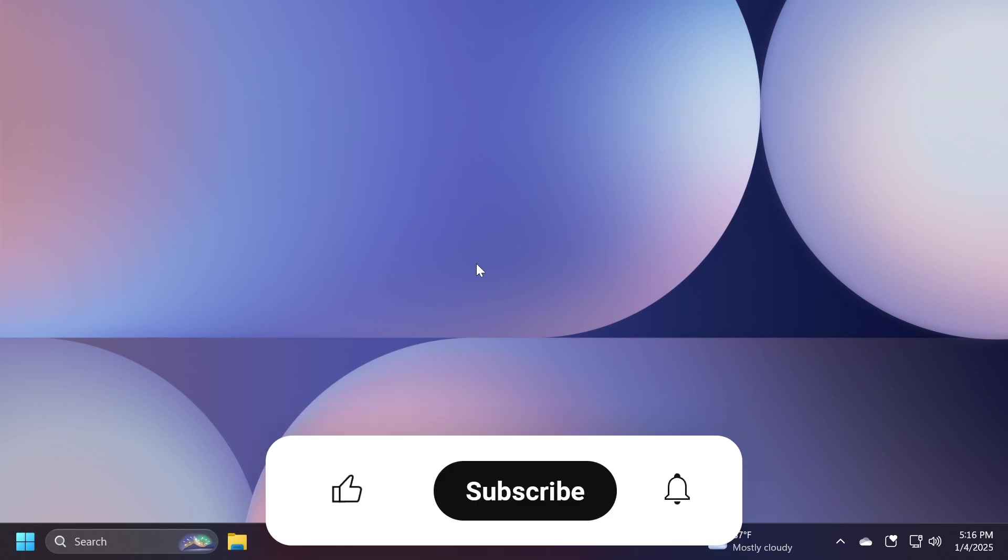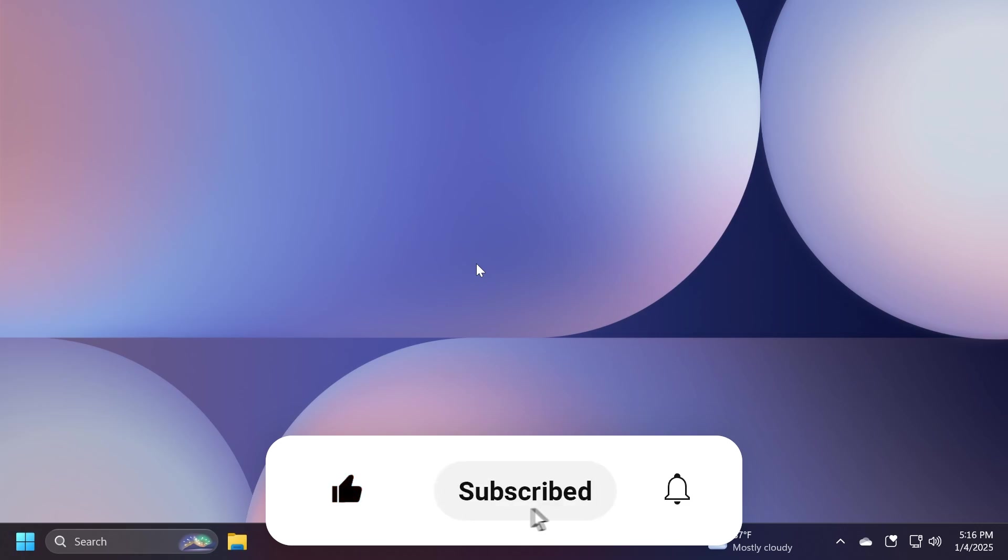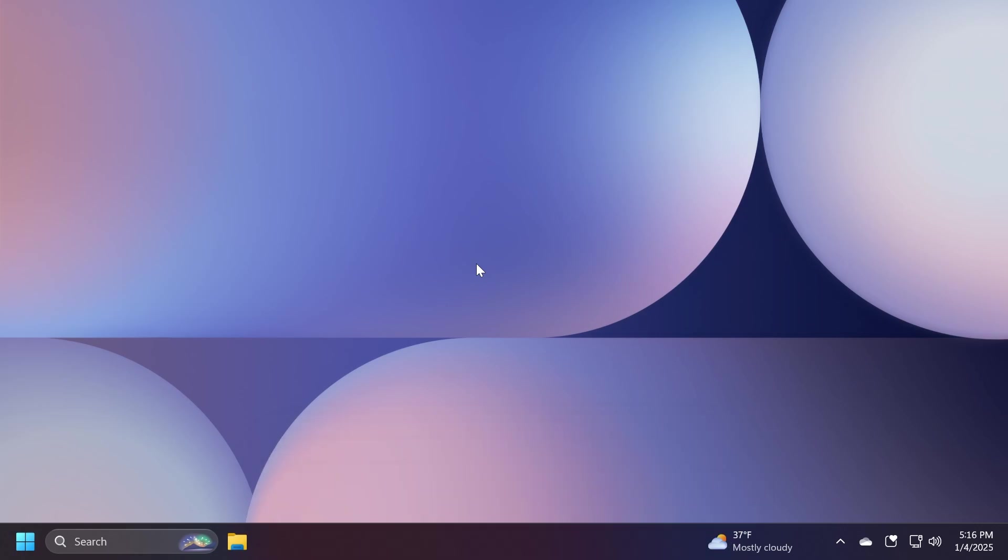If you enjoy videos like these, please don't forget to leave a like below and also subscribe to TechBased channel with the notification bell activated so that you won't miss any future uploads like this one. So let's begin with the video.